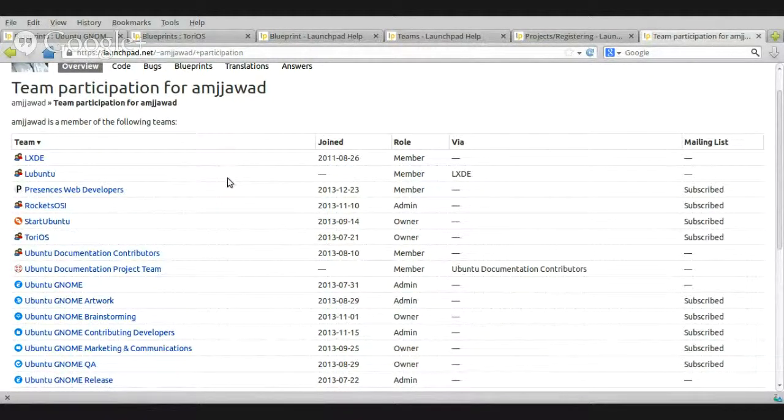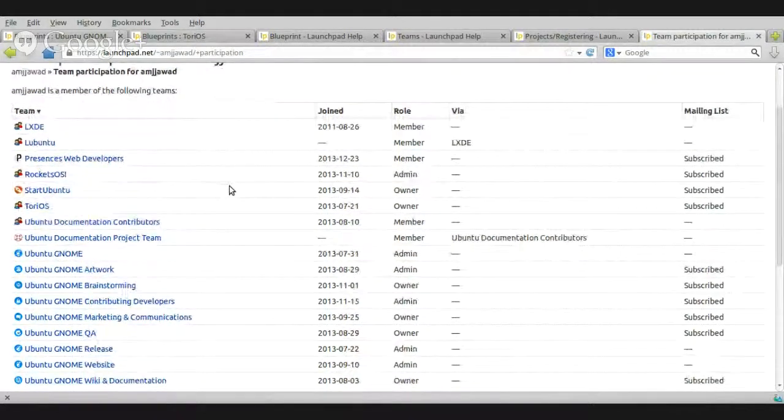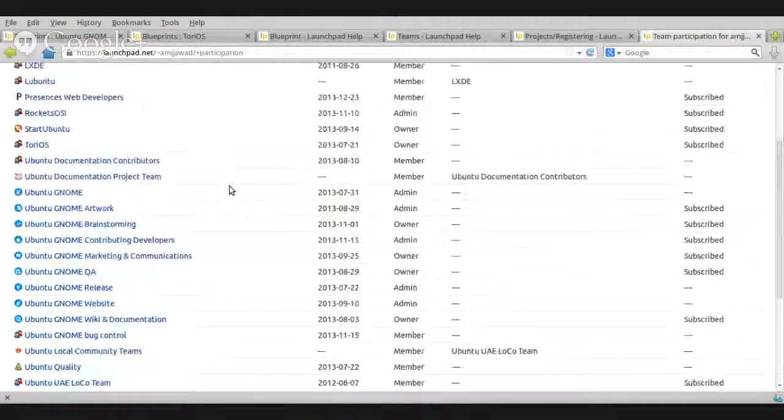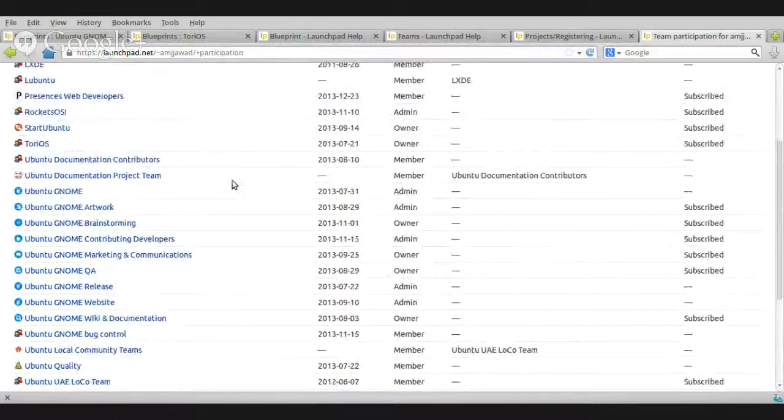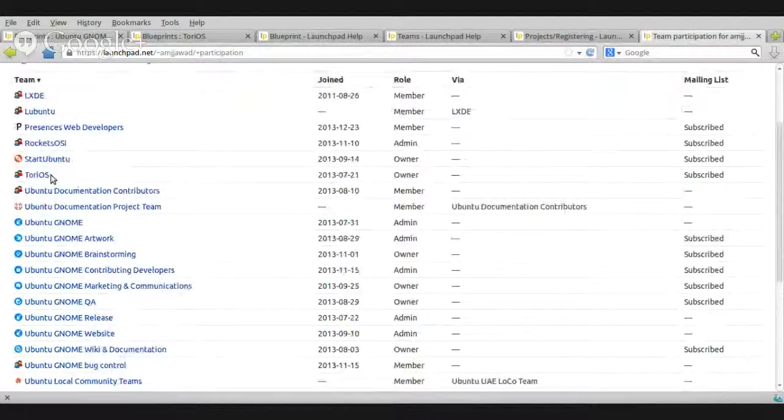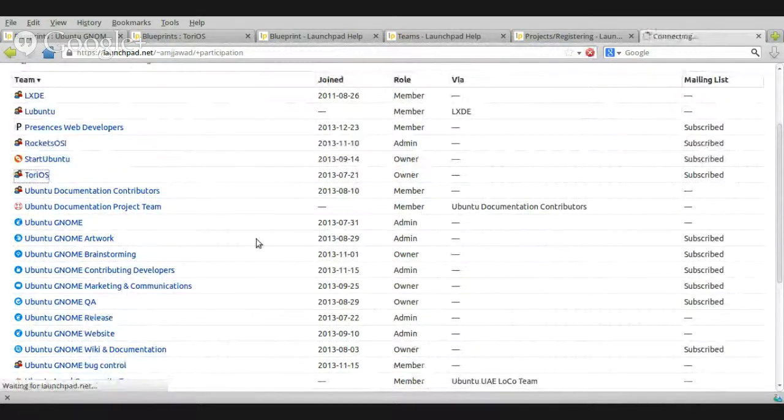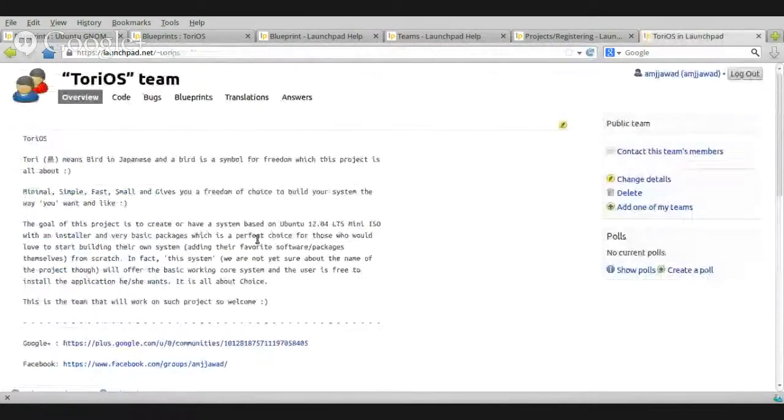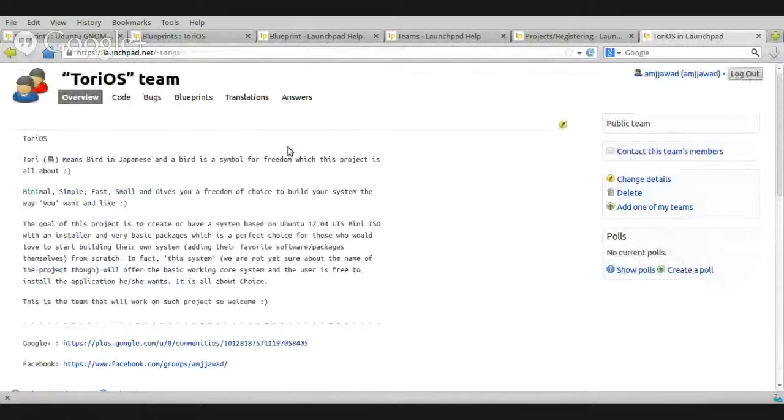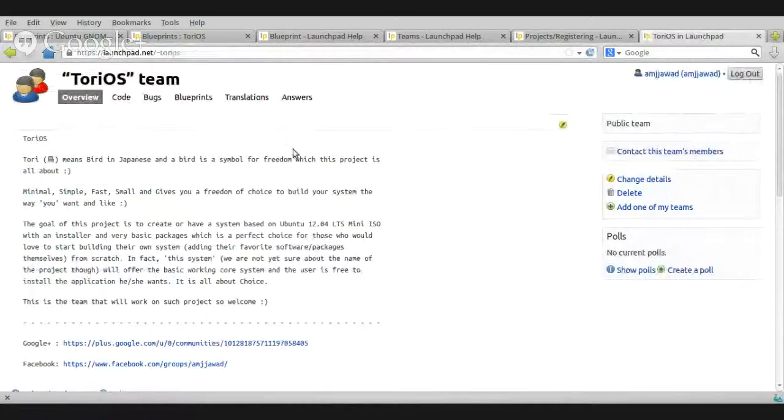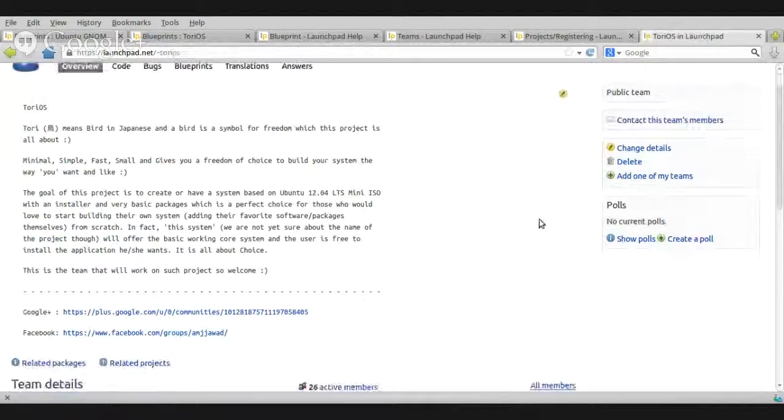So don't get confused between projects and teams. I have explained that and I will include the links. I forgot to include that in the first video. No worries. So where is Tori? Okay, Tori, here you go. Okay, so this is, oh, this is Tori Team. I don't want the team.